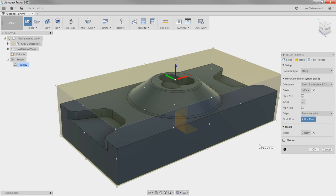Imagine that we're standing out in front of the machine and I use an indicator to tram in the part, standing right on top of it with X and Y, and the Z axis going up and down.